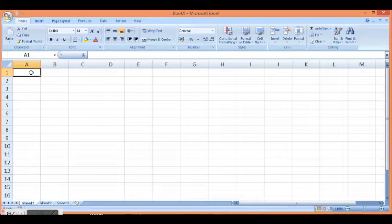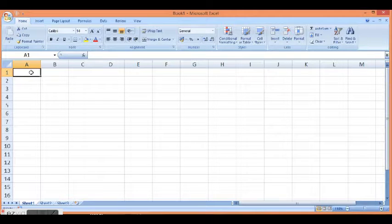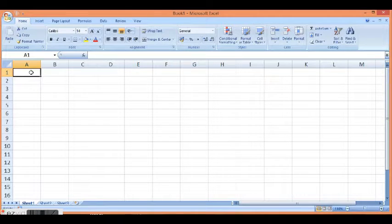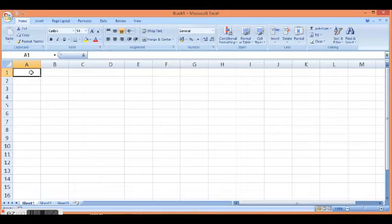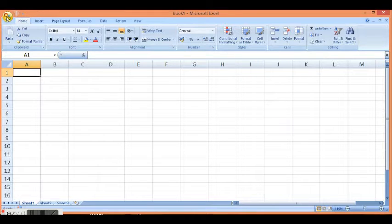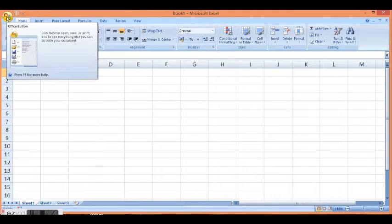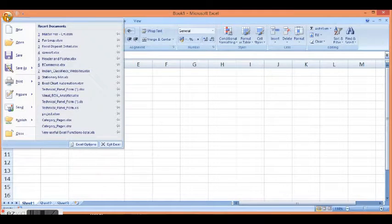In this tutorial we will learn how to display the Developer tab in MS Excel so that we can work with VBA development and macros. I will click on this window sign and then click on Excel Options.